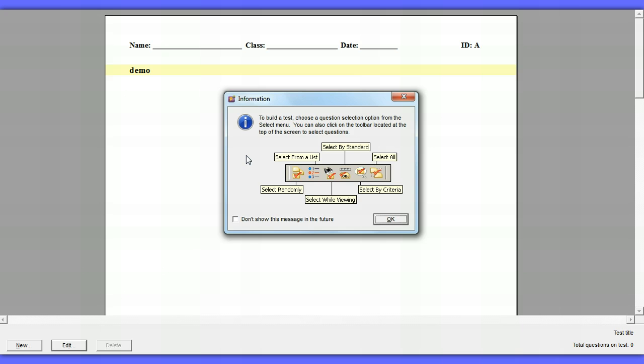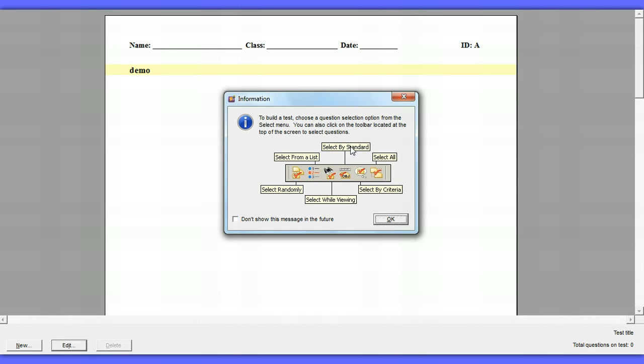What it's telling you is you can choose your questions in different ways. You can pick them from a list, select randomly, select by standard if that's listed in your banks, pick them all, select by criteria if that's in your bank, or you can select while viewing. I personally like to select while viewing. I like to see the questions that I'm choosing.